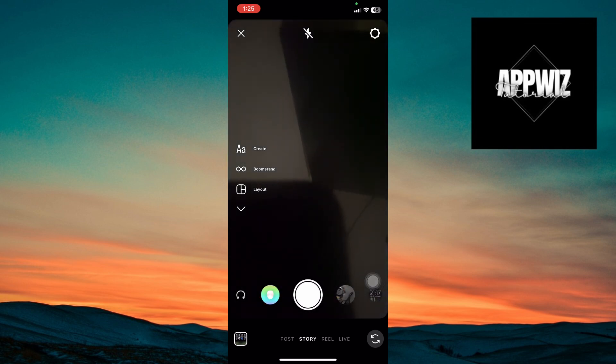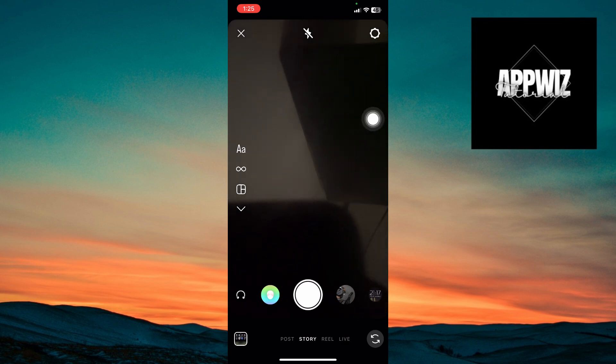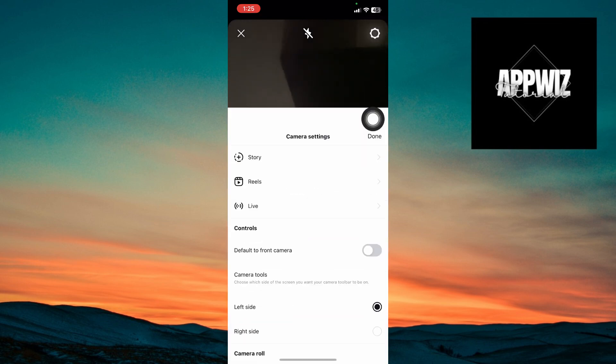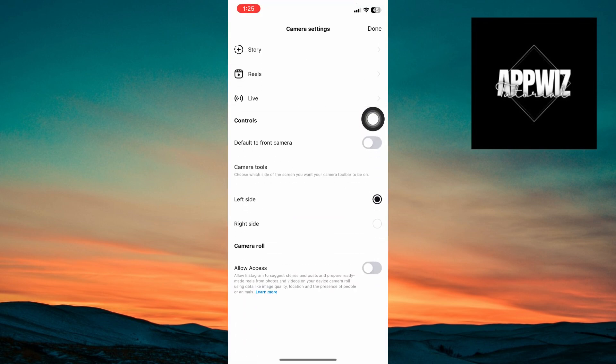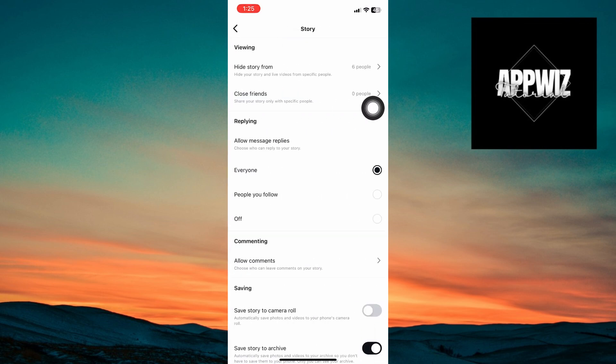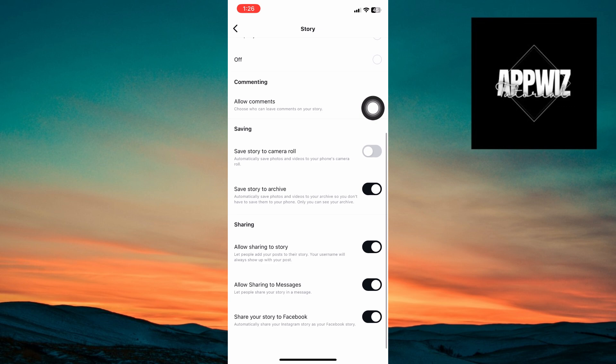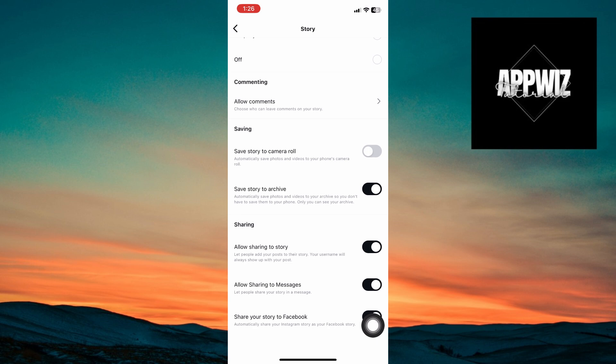Now inside story, you want to go ahead and click on the gear icon at the corner of your screen. Inside, click on the story settings. Scroll down and you want to make sure that share your story to Facebook is enabled.